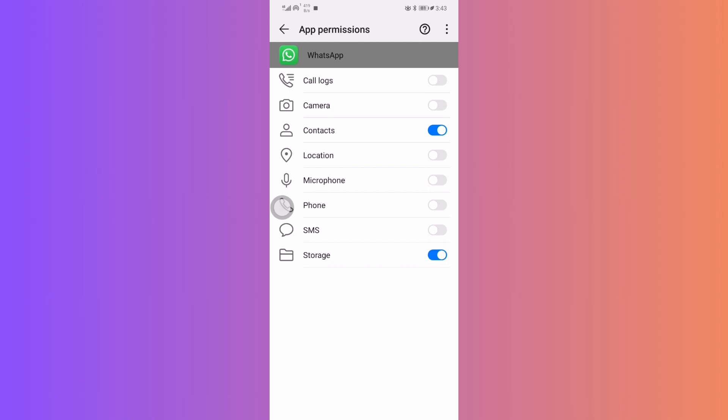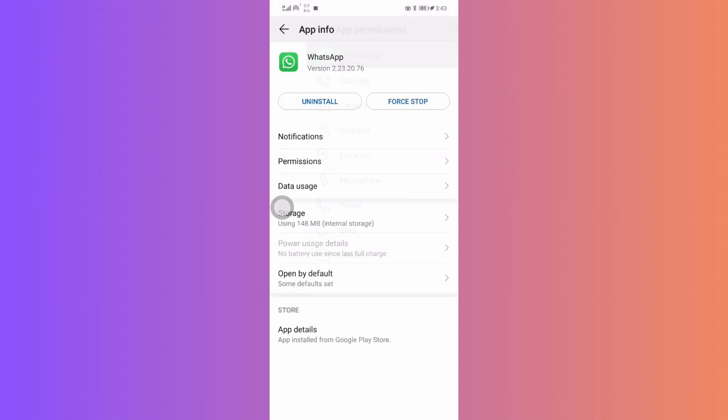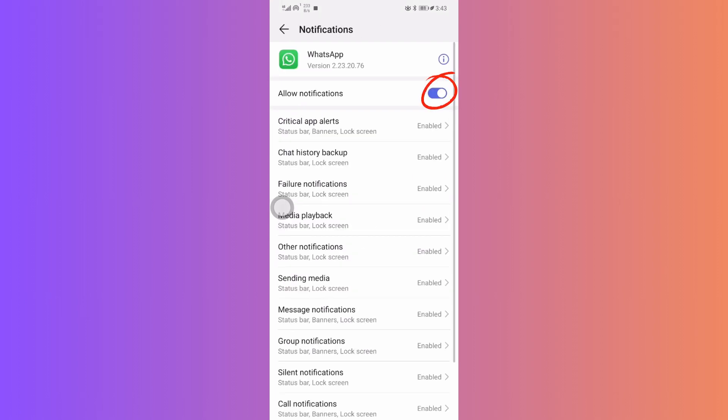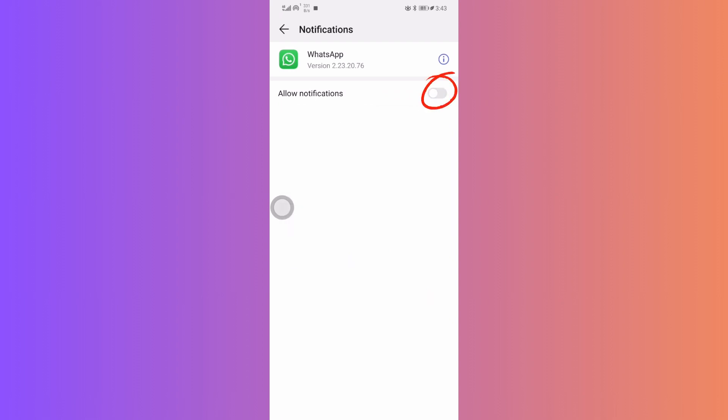There's method 2, manage notifications. Another method involves navigating to your notification settings for WhatsApp and disabling all notifications. While this stops calls, the downside is quite significant. You won't receive any message notifications either, which can hinder your communication.